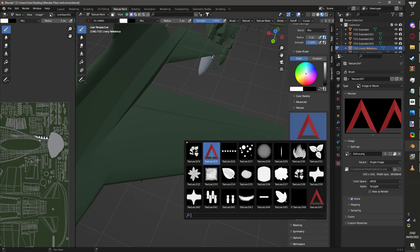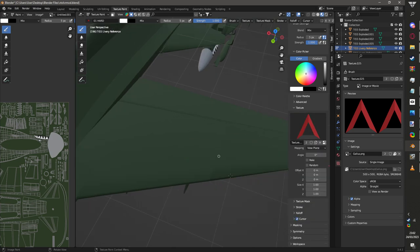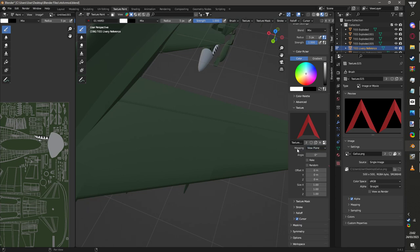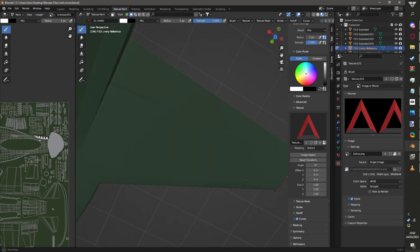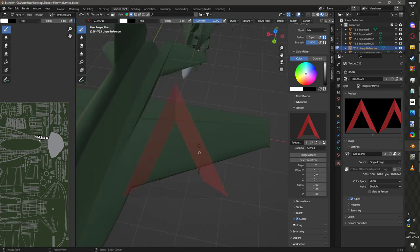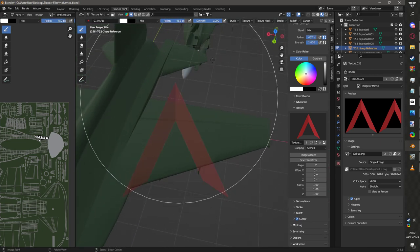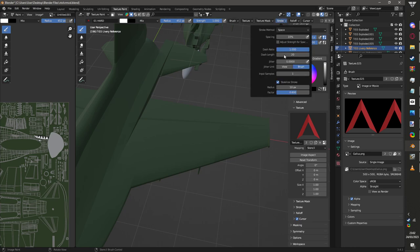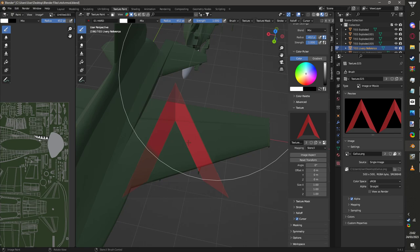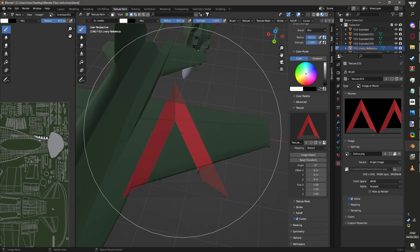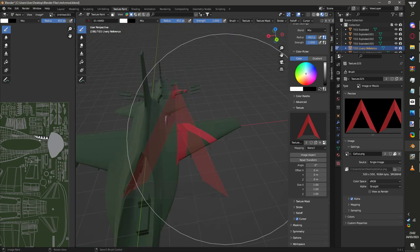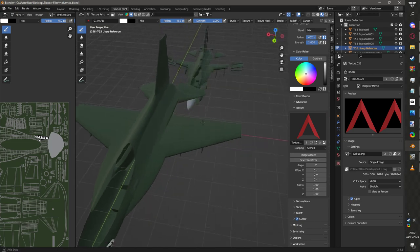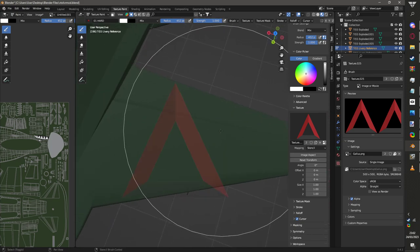If I just select that, you see this Mapping? You want to click View Plane. You want to change that View Plane to Stencil. Now this will appear on your screen. You may ask, what is this? Basically the idea is that you can stencil it on your plane.